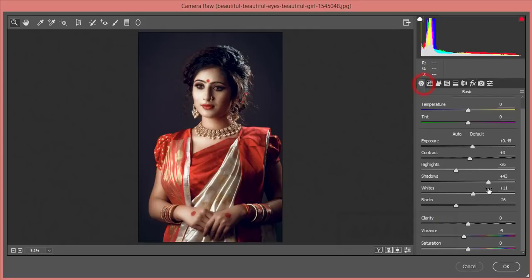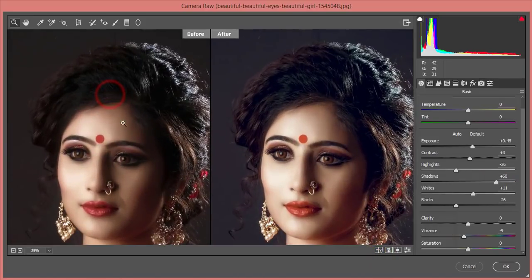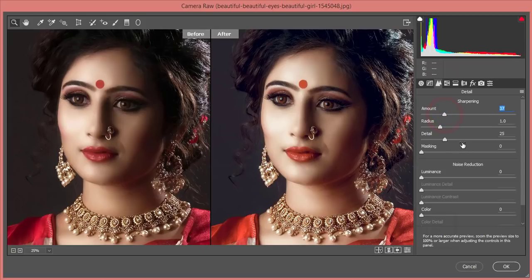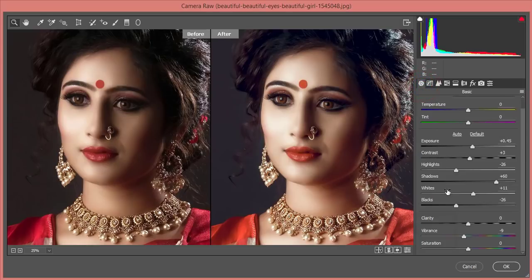In Effects, I'll give some vignette — around minus 2 or 3. For dehaze, I'll increase the shadow a little. Let's see the before and after. You can work with it further. Go to the Sharpening option, set sharpening and luminance. Then go to the adjustment layer — set highlight a little bit down.